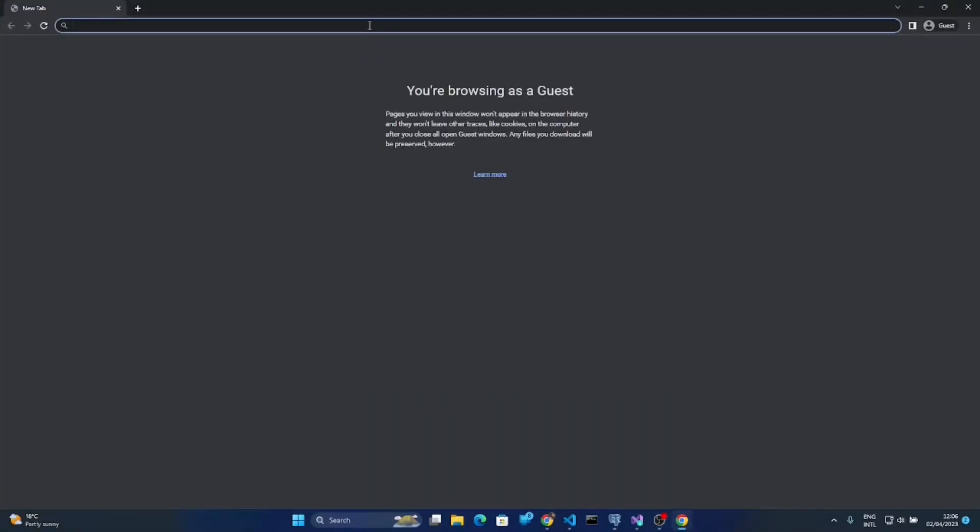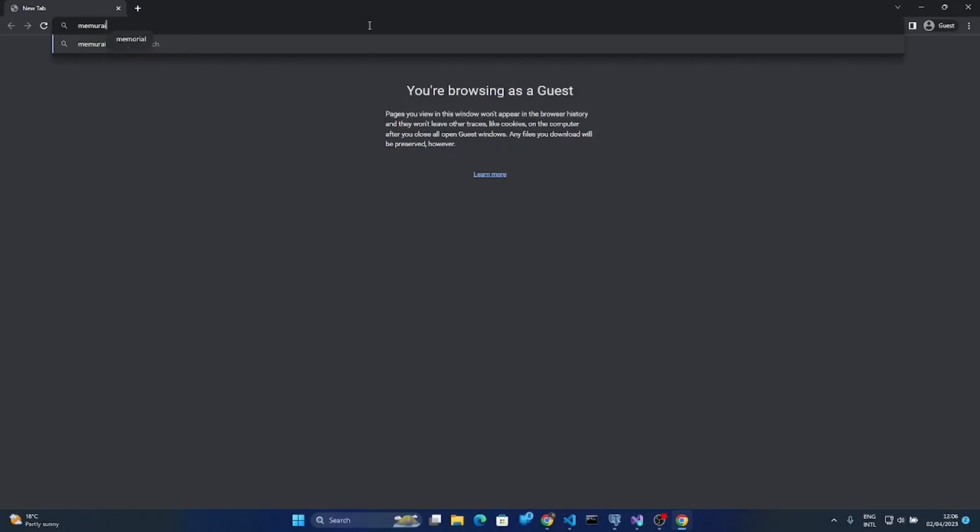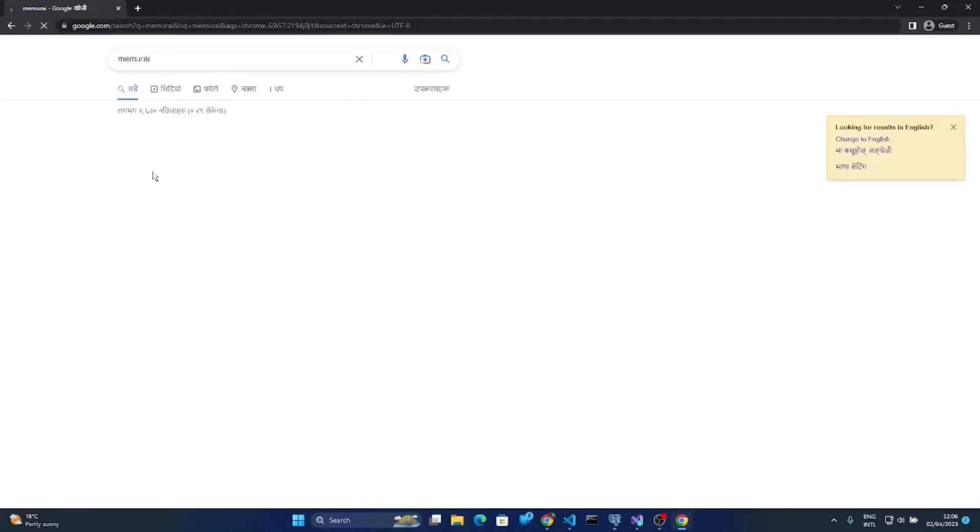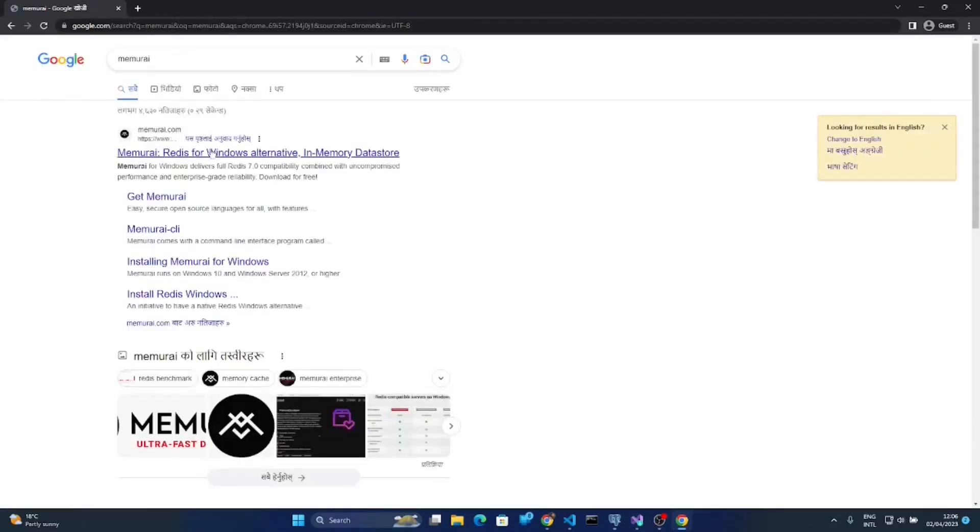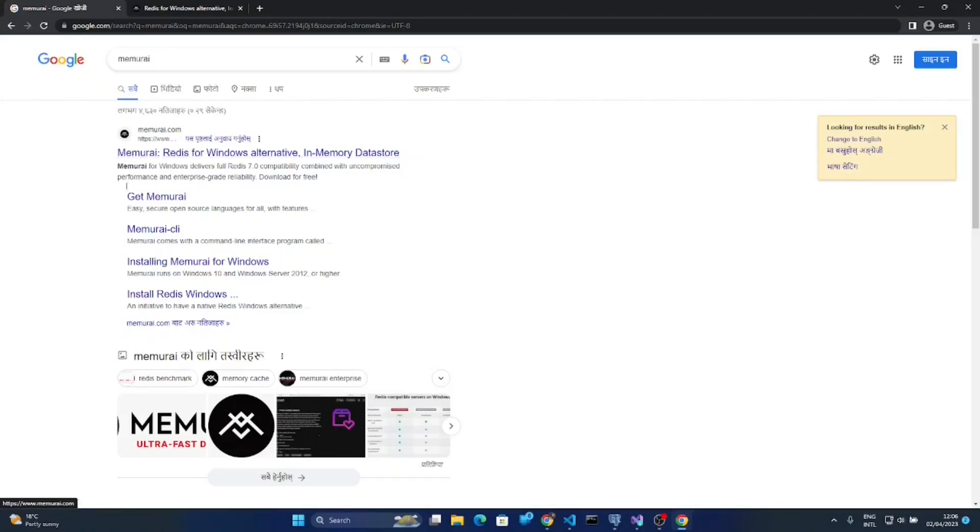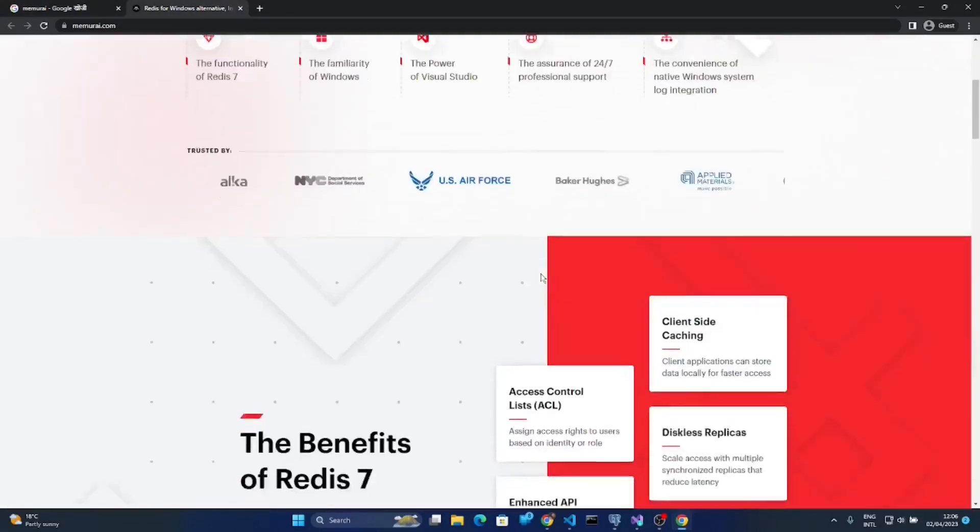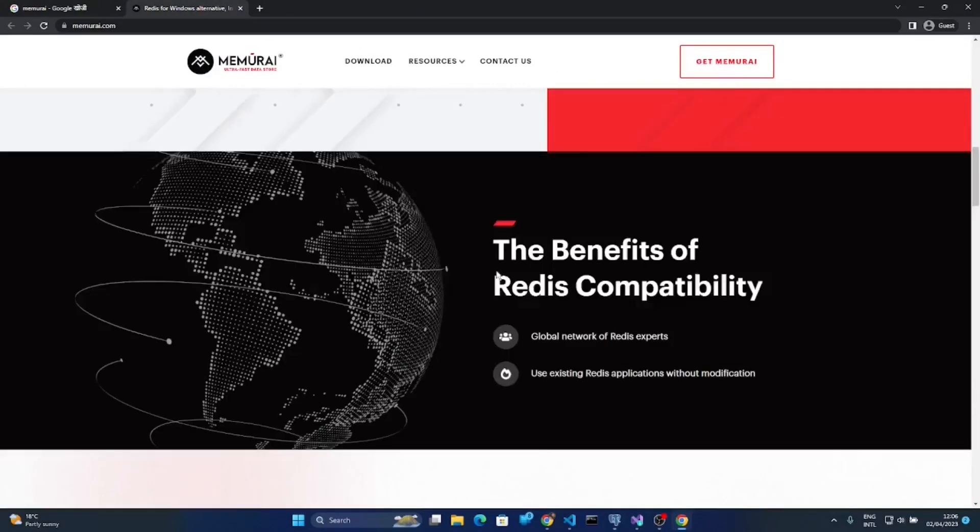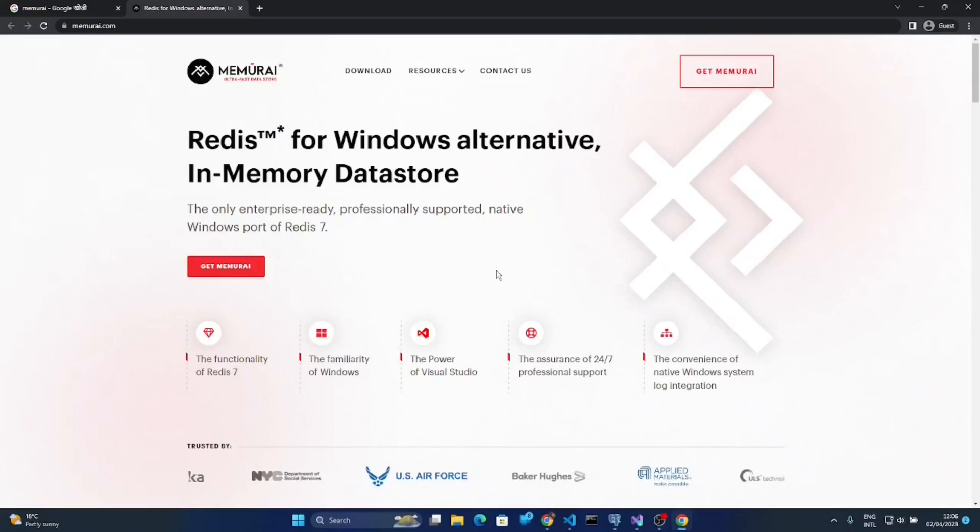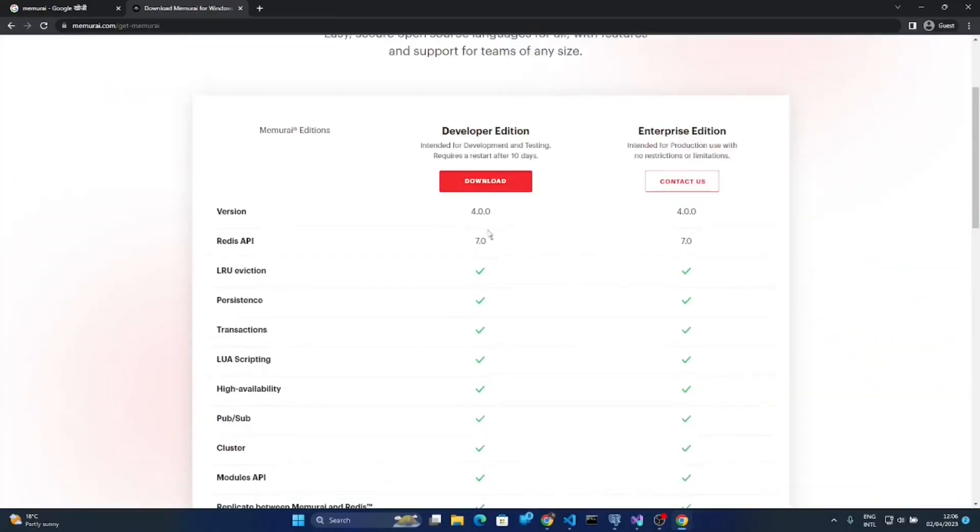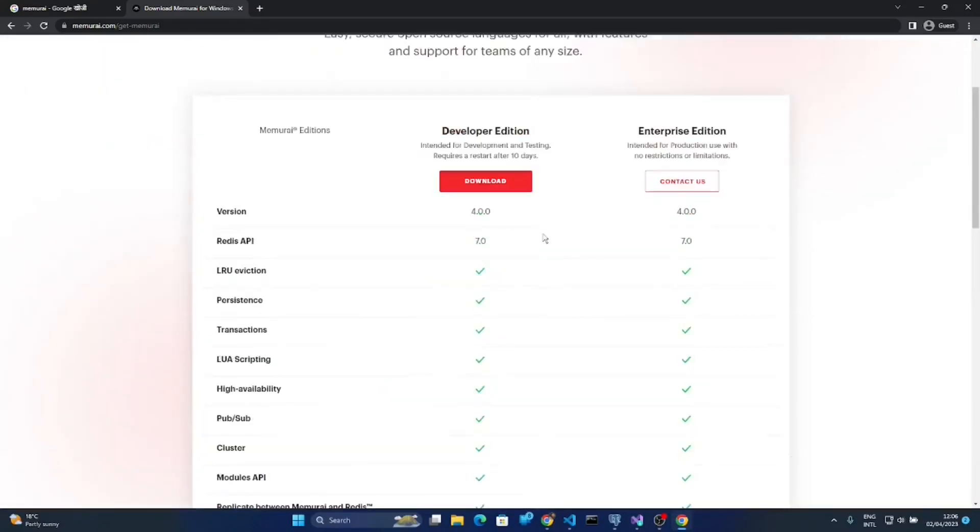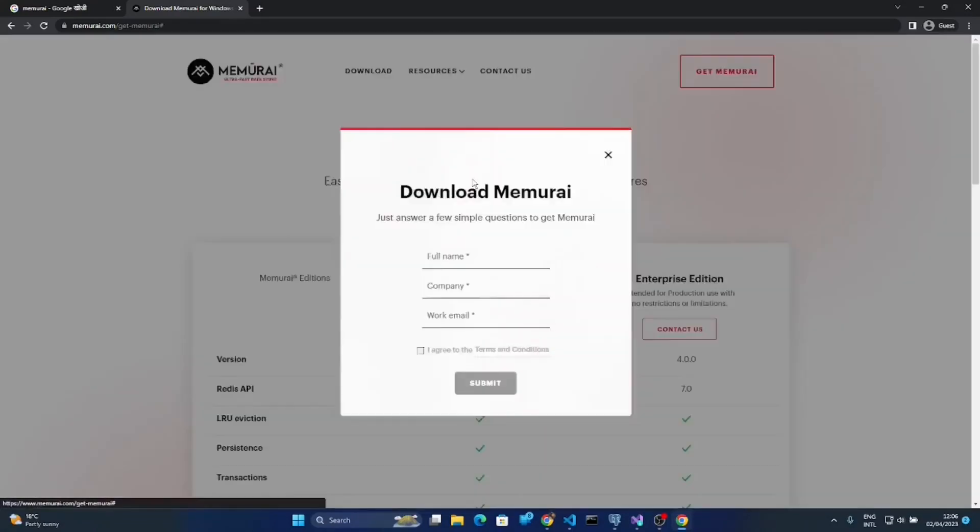So after that you need another module. You have to search Memcached. This one is also needed for running Redis server on Windows. So click on the first link. You can see here, and then you can download this from here. So we are going to download the developer edition, it's free.